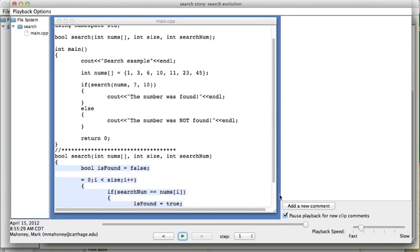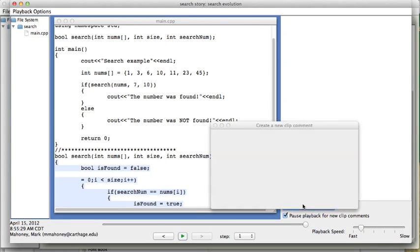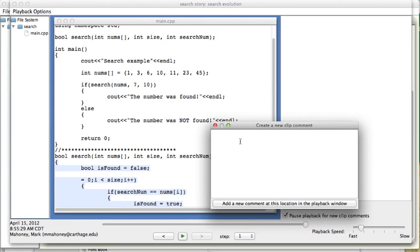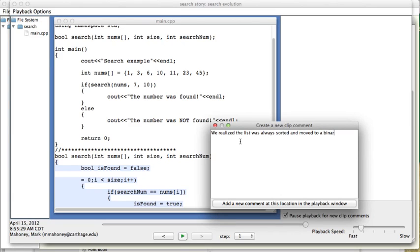So, here we might want to add a comment about the fact that we realized the list was always sorted and moved to a binary search.